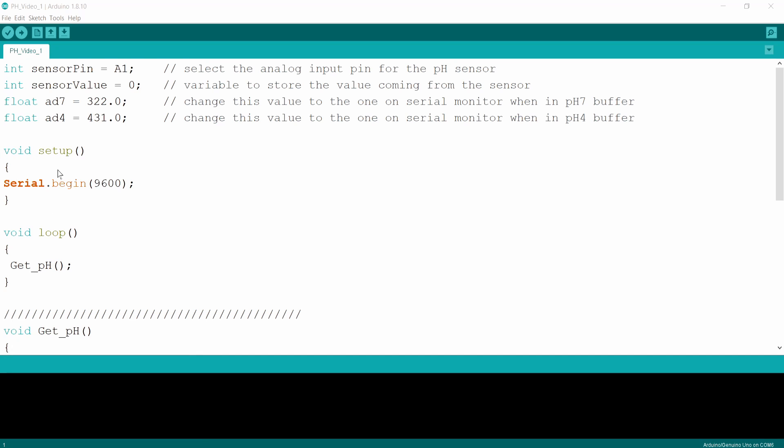Then you've got a setup part. The setup will run only once in the Arduino. It's basically things that you need to tell the Arduino microcontroller only once. And then you've got your main loop. Like you can see, the main loop in this case is very simple.